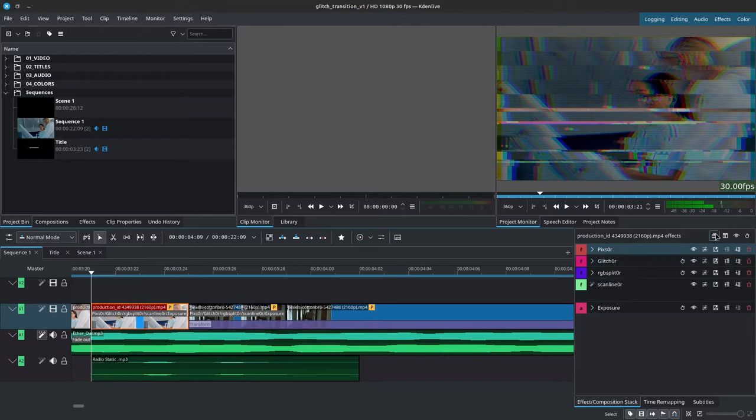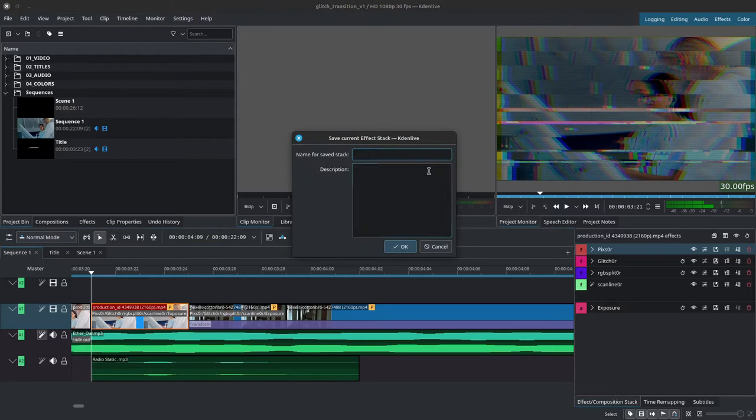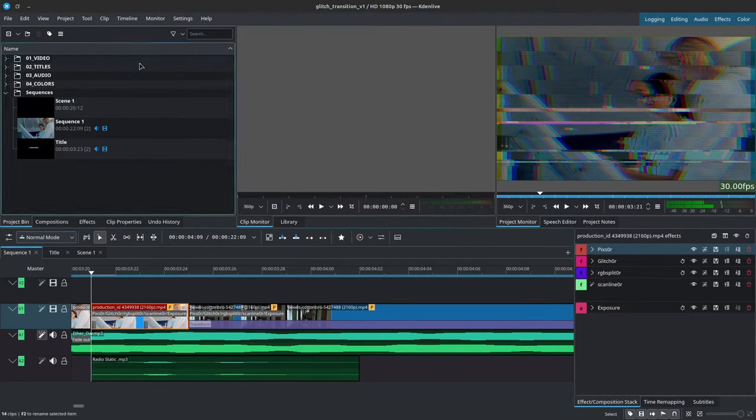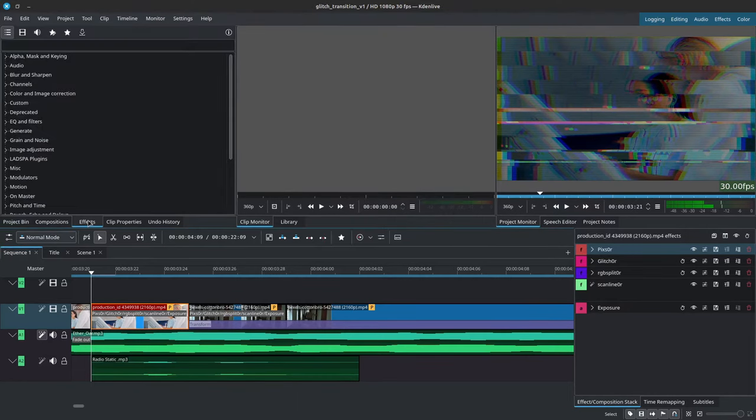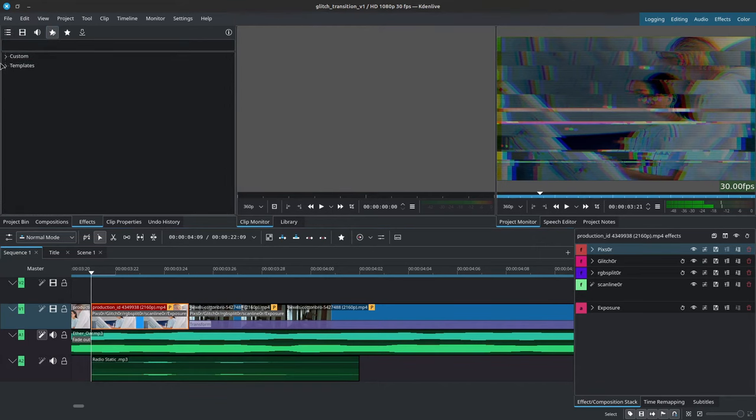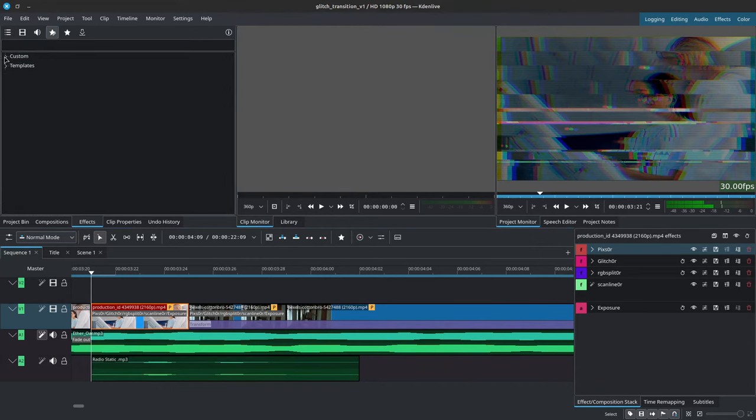Simply click on the card up here and it will give you this pop-up. Name it how you want, give it a description, and then it will add it to your effects under this star here. Inside of custom, you would have the glitch effect ready for use.